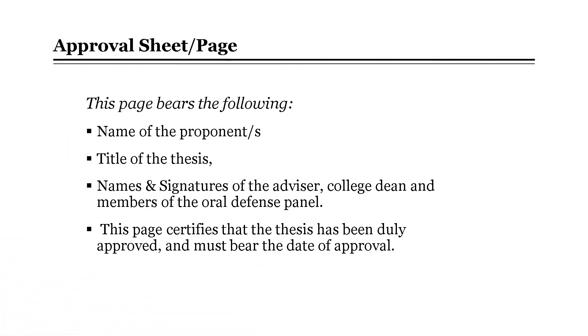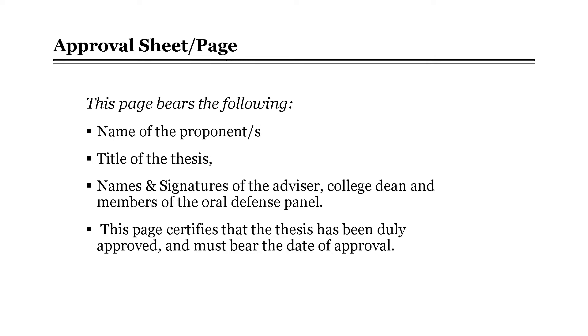Next will be the approval sheet or approval page. This page certifies that the thesis has been truly approved. It contains the following: the name of the proponents, the title of the thesis, the names and signatures of the advisor, college dean, and members of the oral defense panel, and also the date of approval.